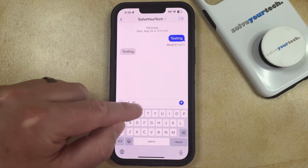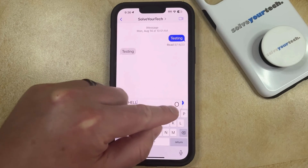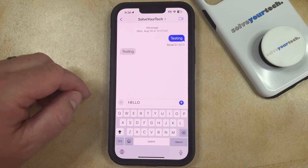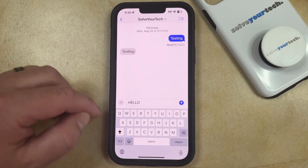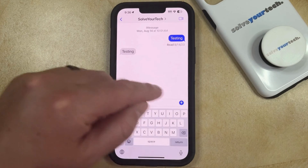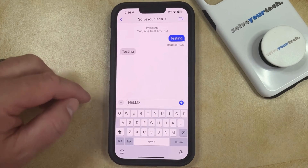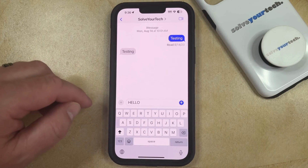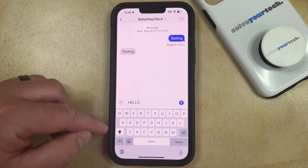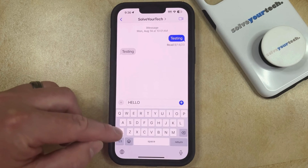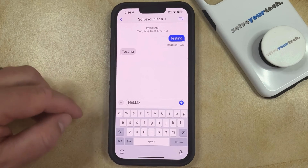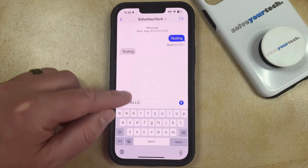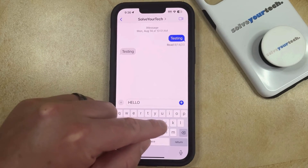So now you can just type the word or phrase or whatever that you wanted to type in all capital letters, and then you can either send the message, or if you want to go back to typing in not all capital letters, then you can tap the Shift key again, and that's going to return you to just the regular typing mode.